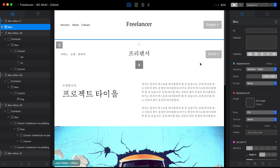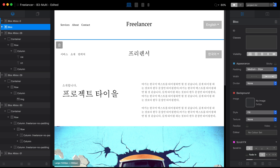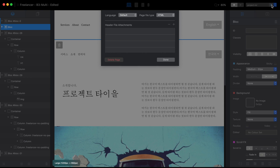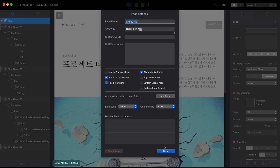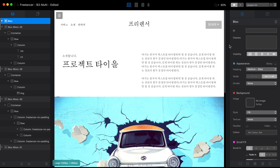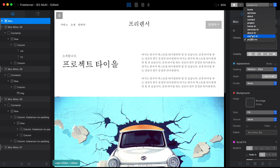We've copied the Korean menu to all of our pages, so we don't need the English versions on the Korean pages. I'll do the same as I did with the footer: disable the Top Global Area for all of our Korean pages.